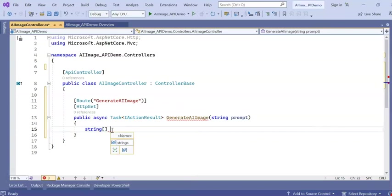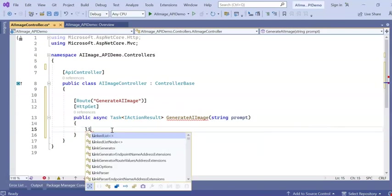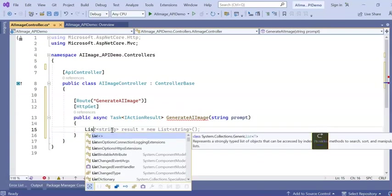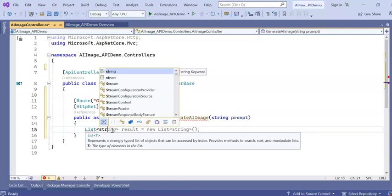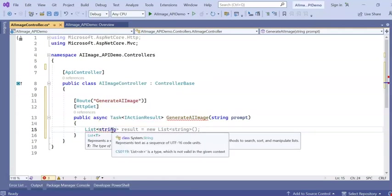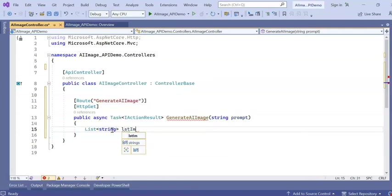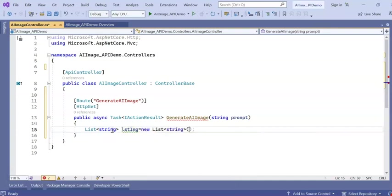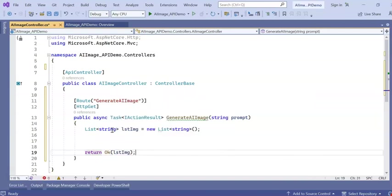And it will return a list of string. Or you can write like this, List of string lstImage equal to new List of string. And I am returning this one, return OK with this lstImage.